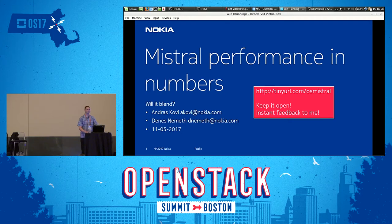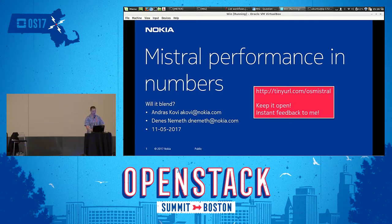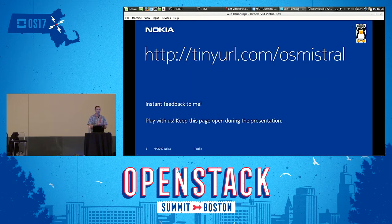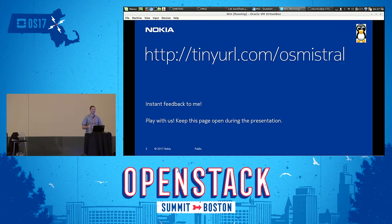Welcome everyone. I'm Andras Kowi from Nokia. I would like you to open the URL that is visible on the screen at the moment. In this URL you can give me real-time feedback, and we are going to review it at the end of this presentation.